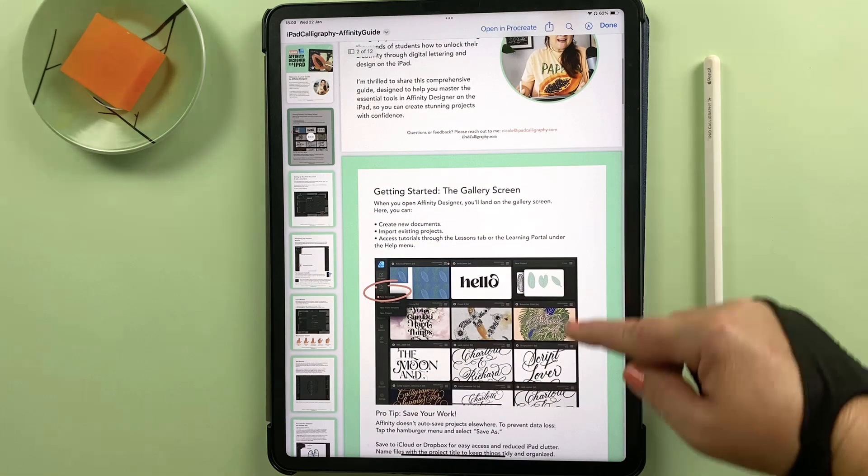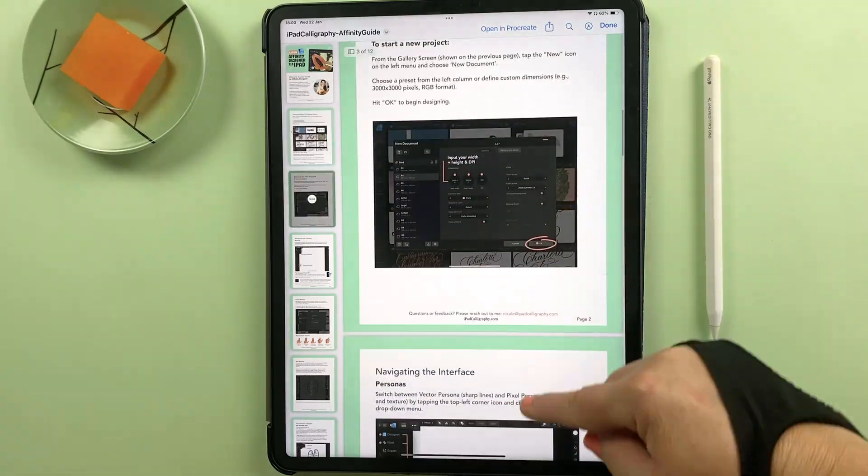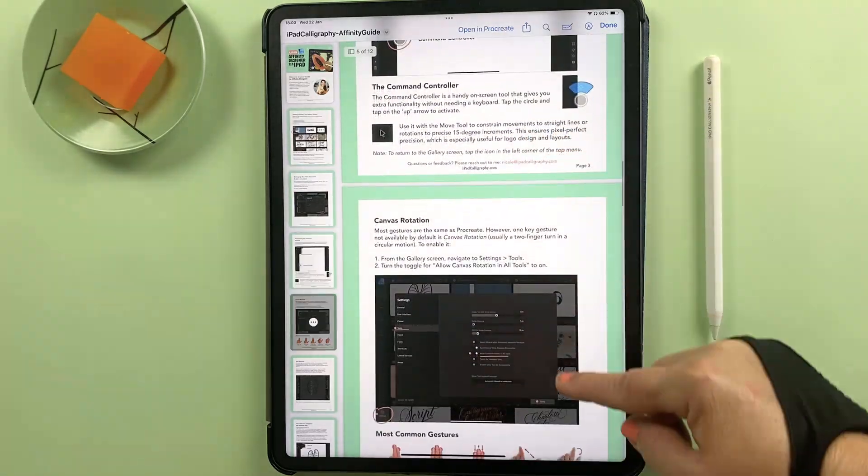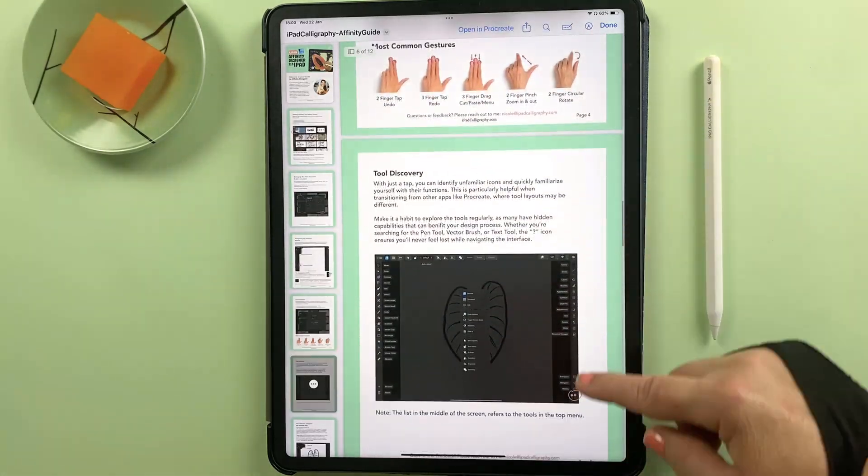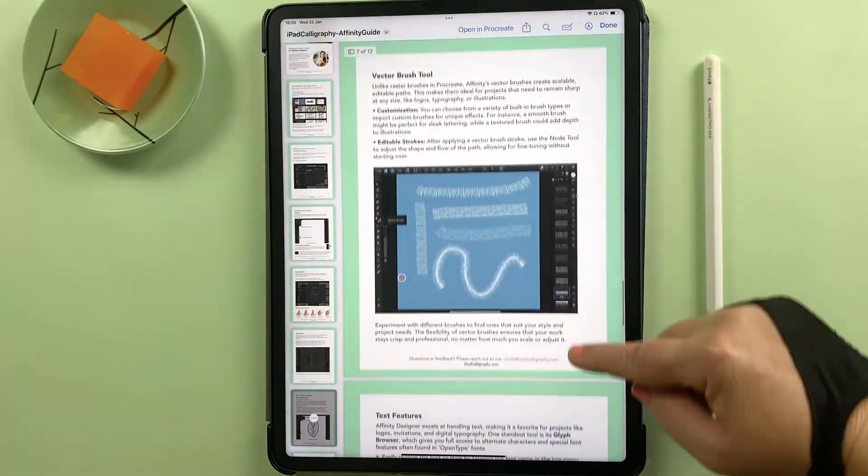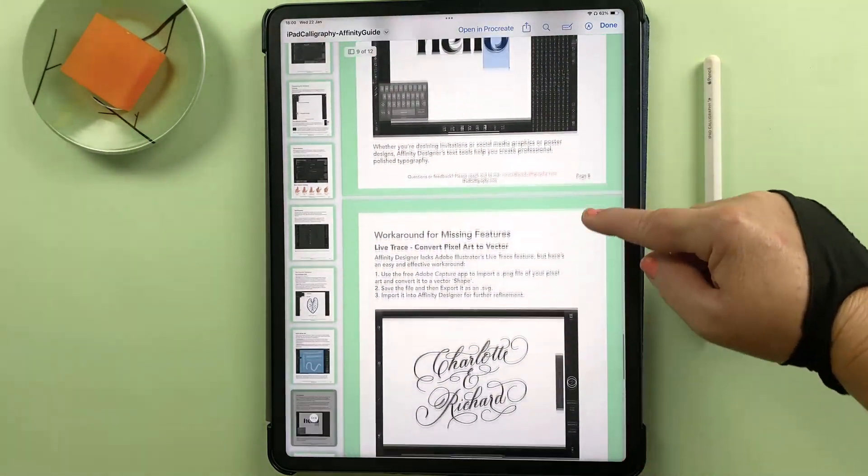By the way, you can grab a free cheat sheet with everything condensed in an easy to follow guide so you can focus on learning without worrying about taking notes. The link to that is in the description below.